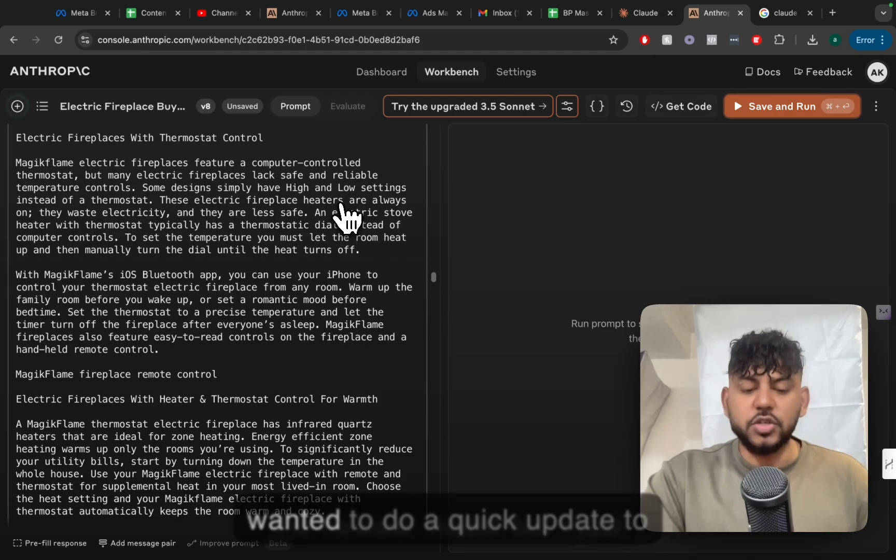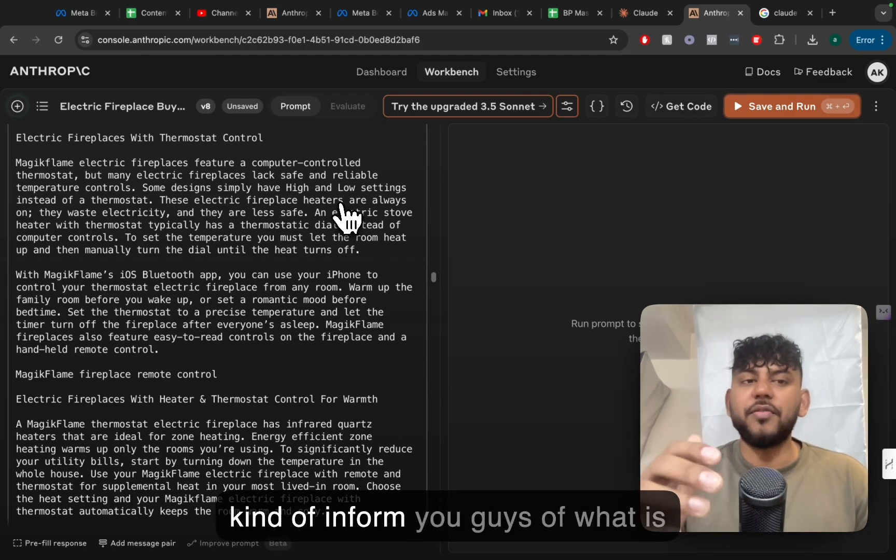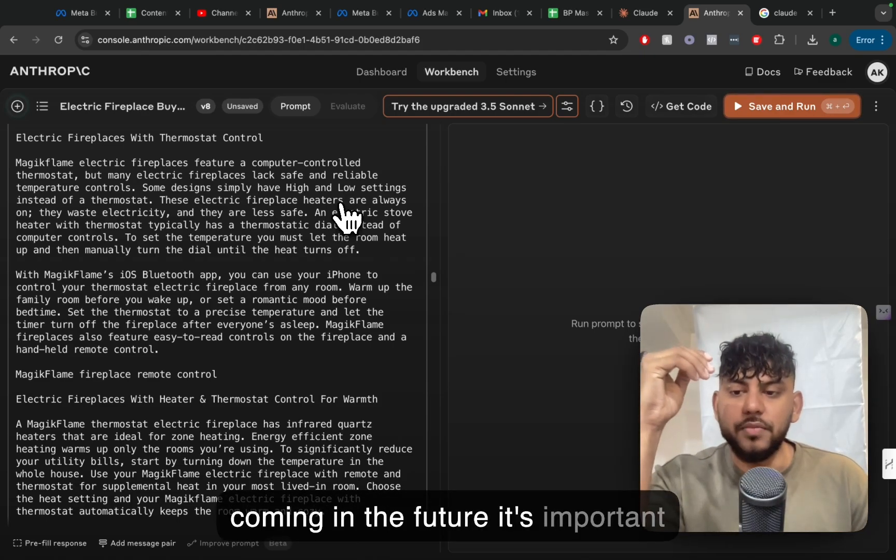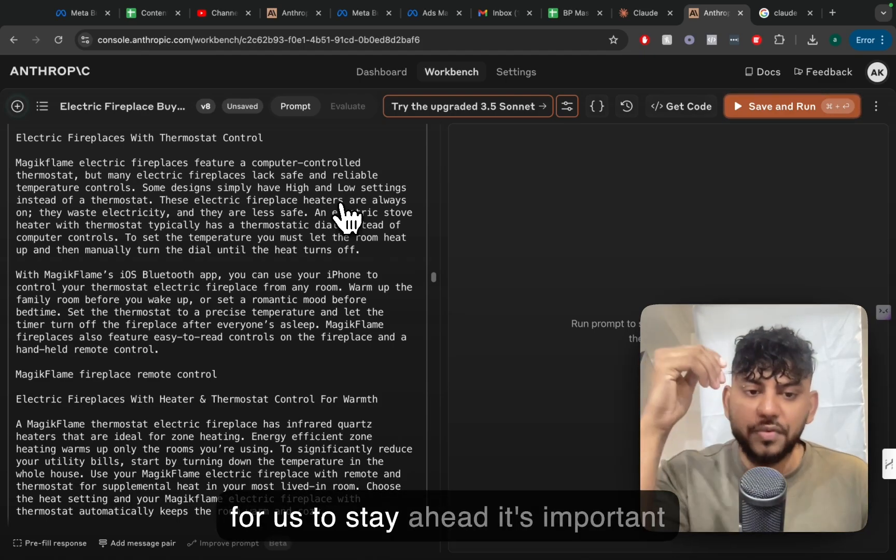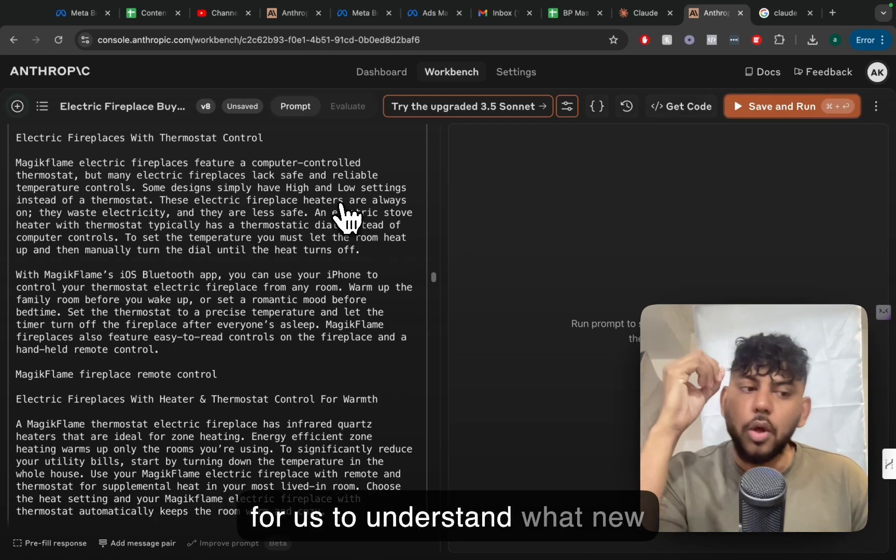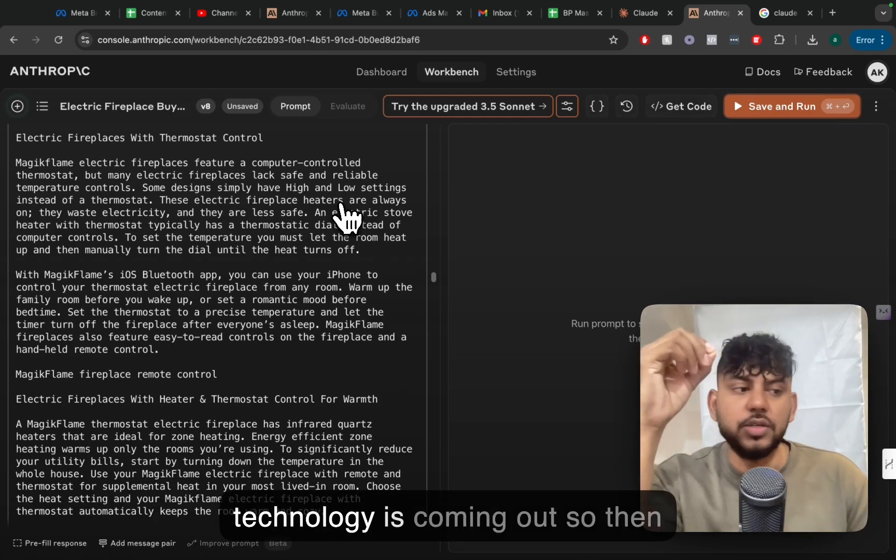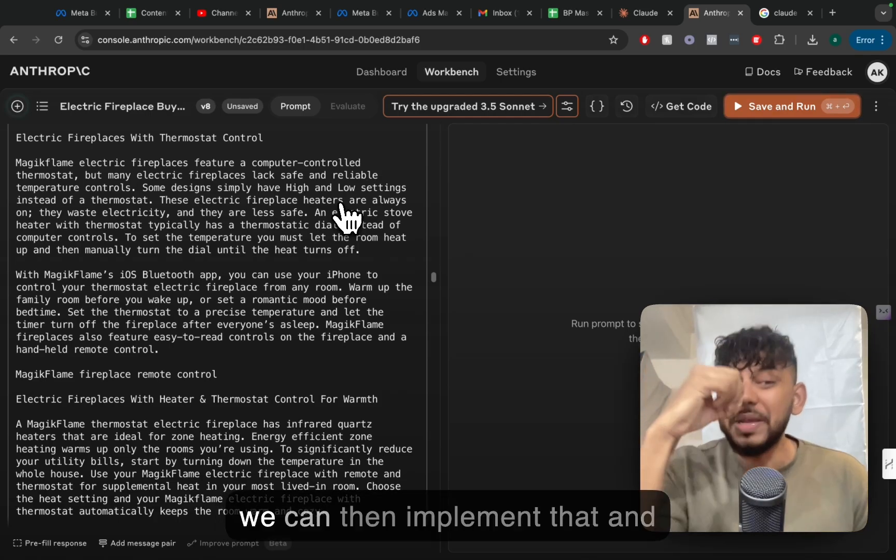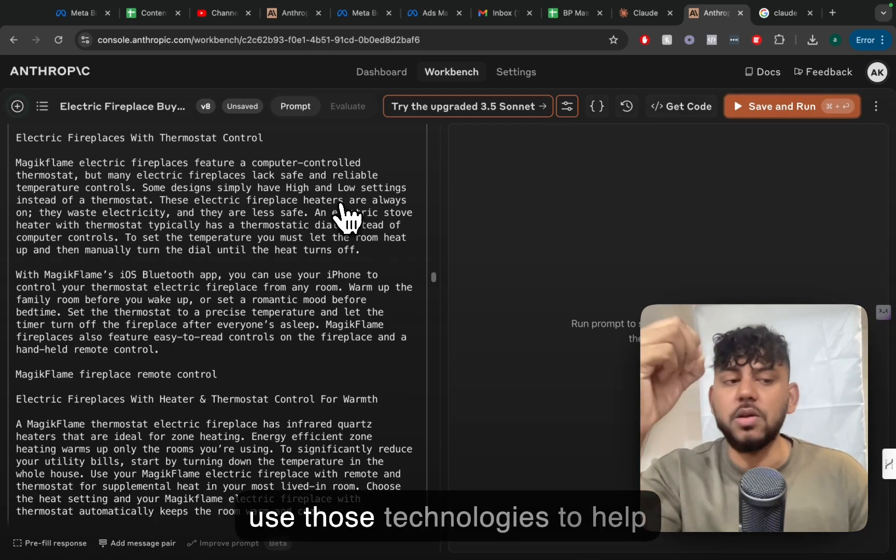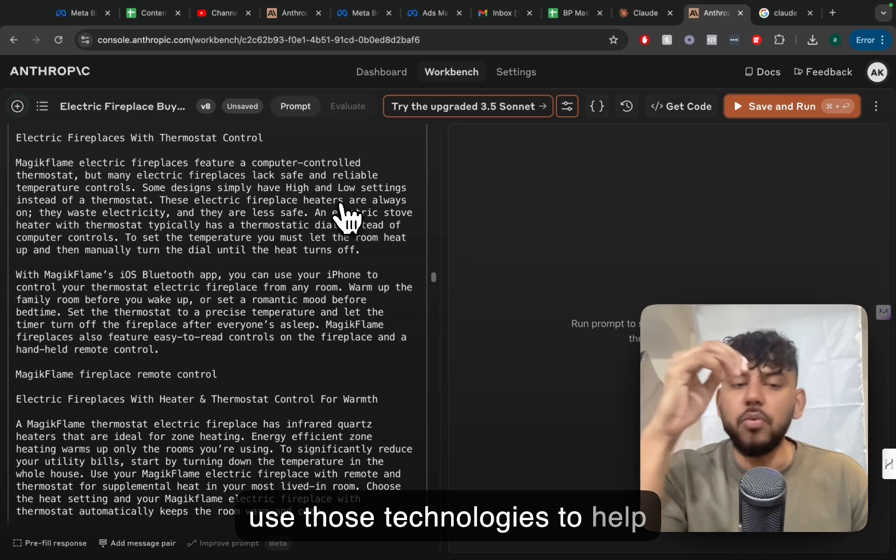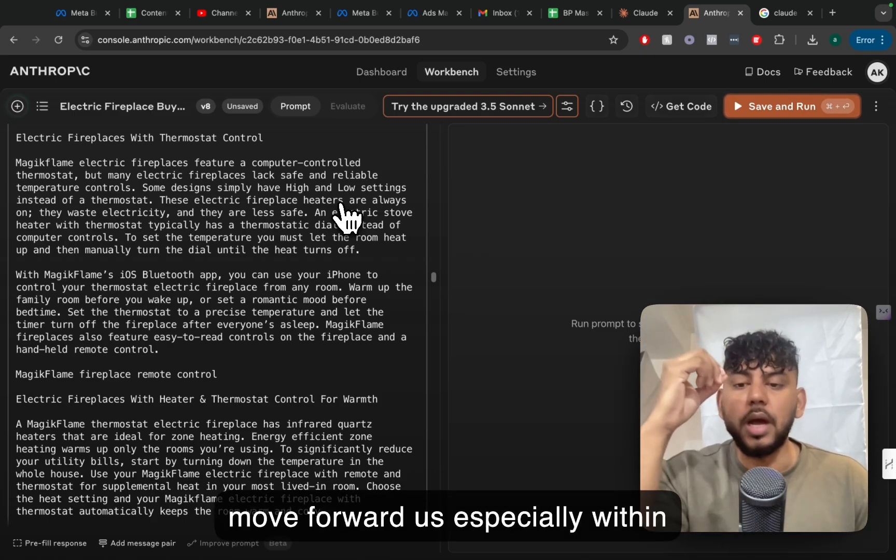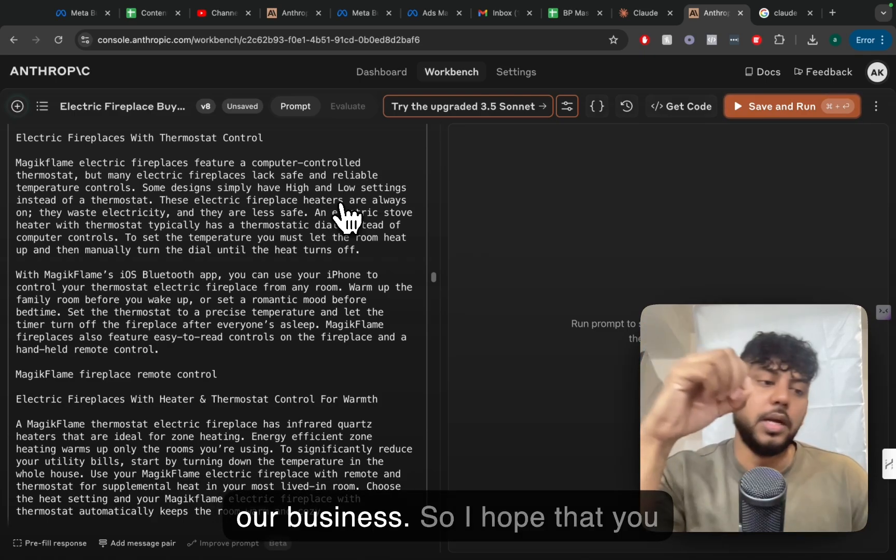But I just wanted to do a quick update to kind of inform you guys of what is coming in the future. It's important for us to stay ahead. It's important for us to understand what new technology is coming out so that we can then implement that and use those technologies to help move us forward, especially within our business.